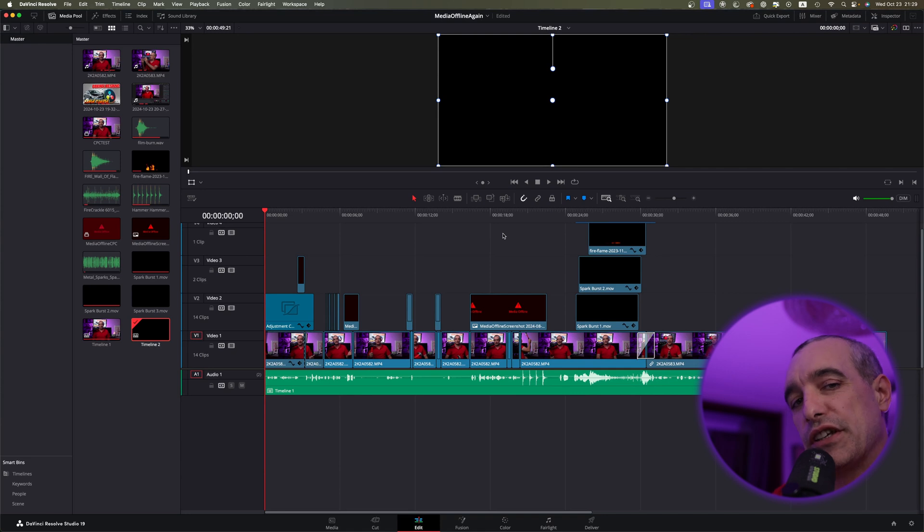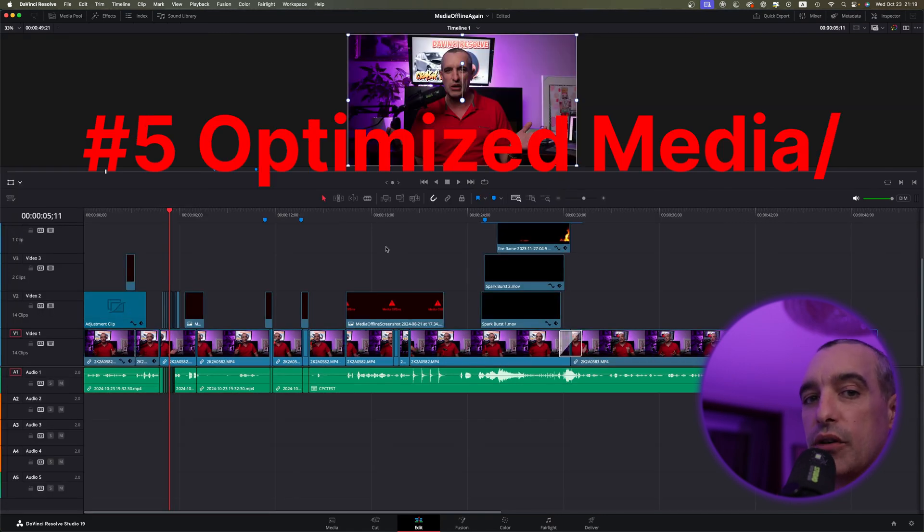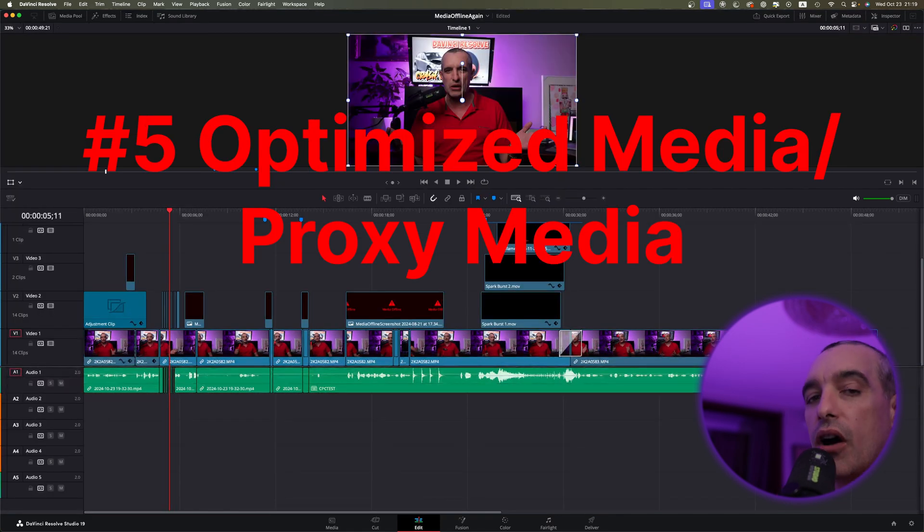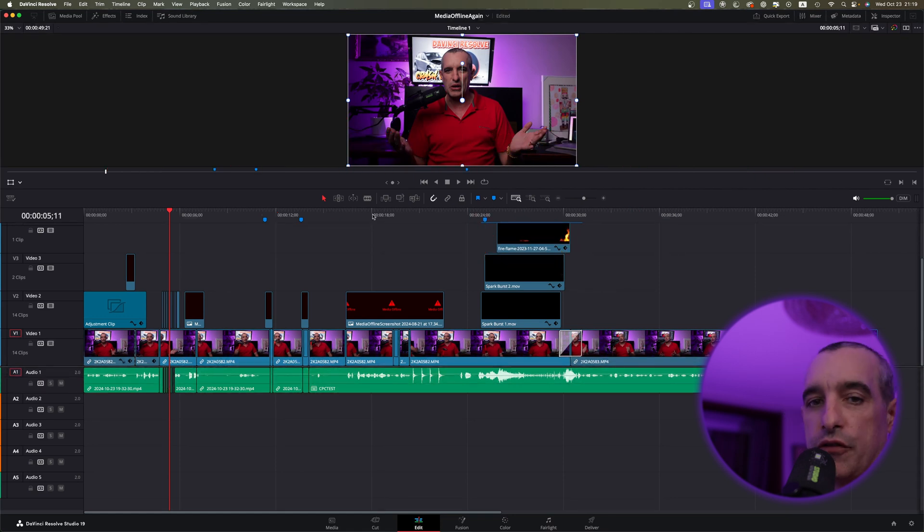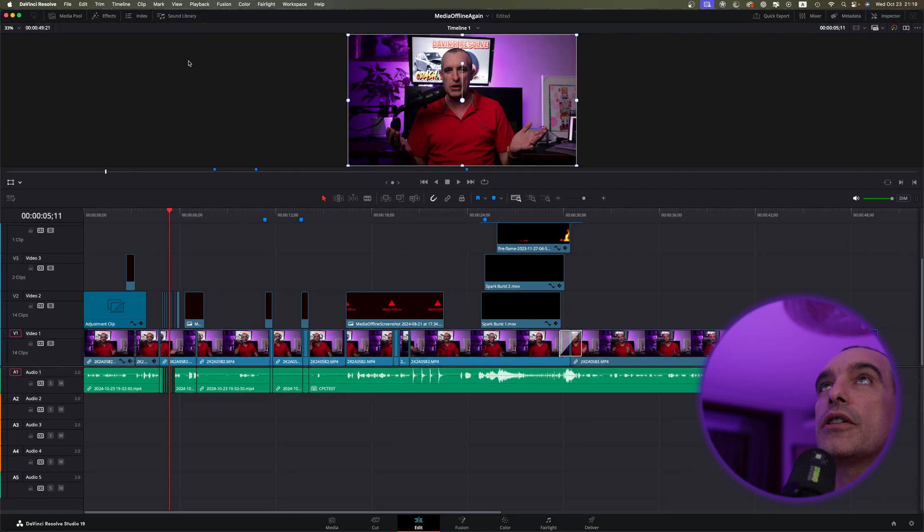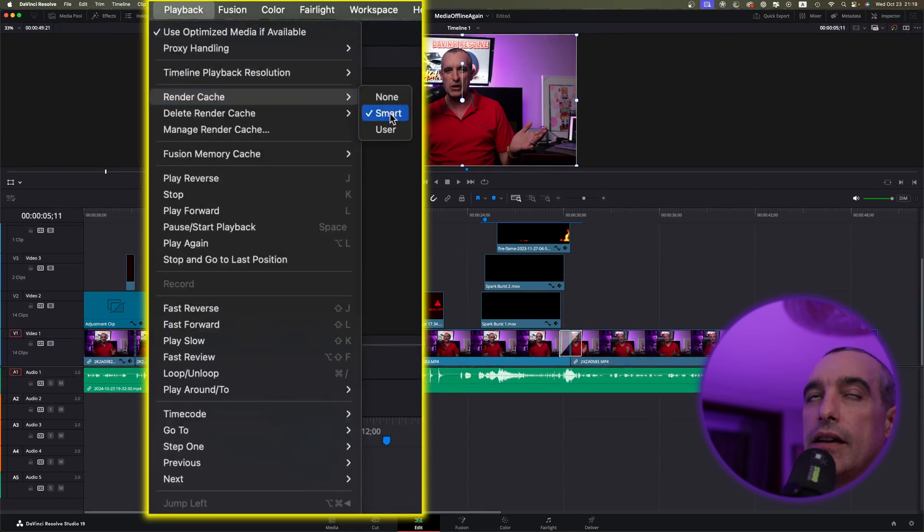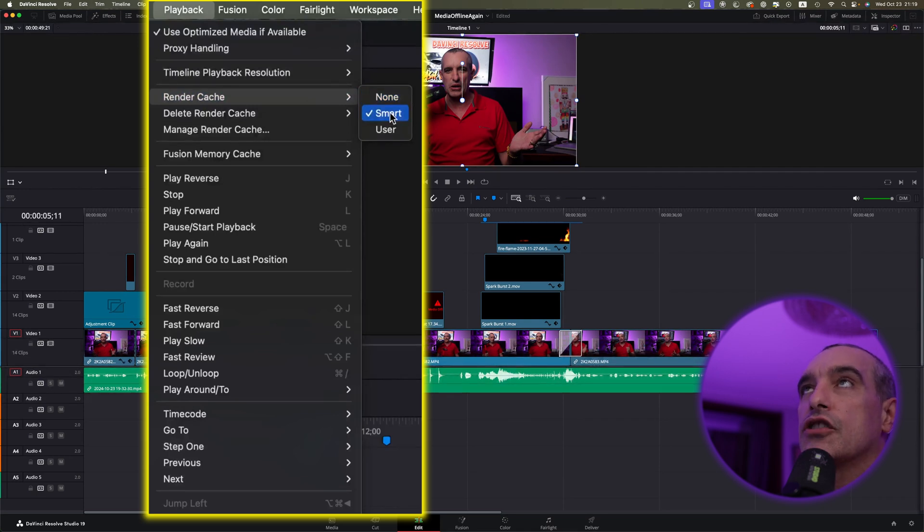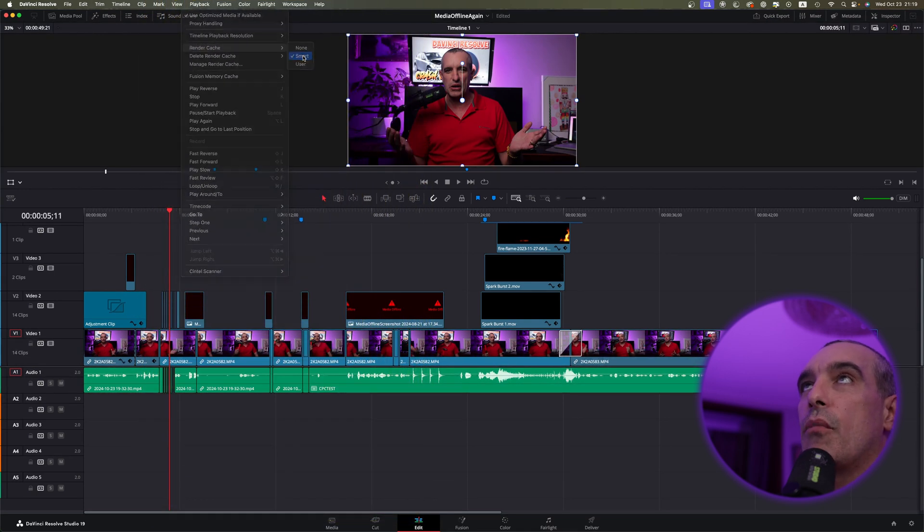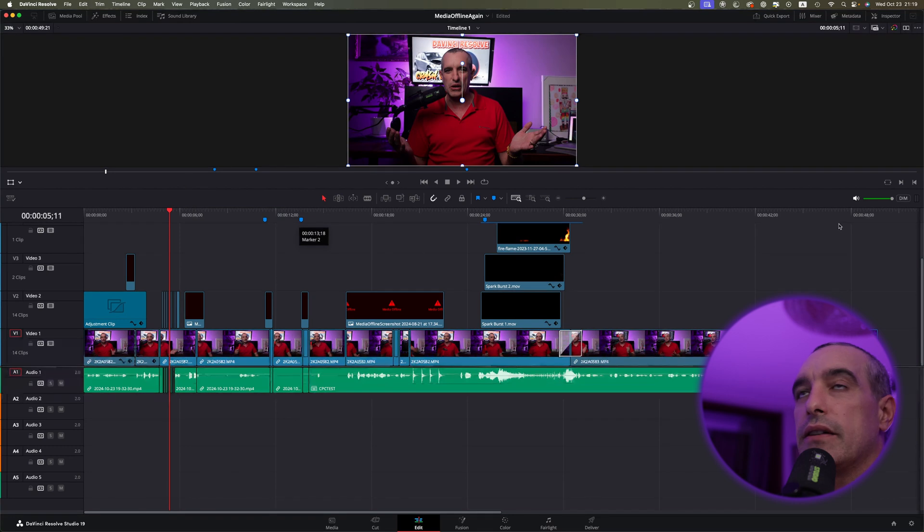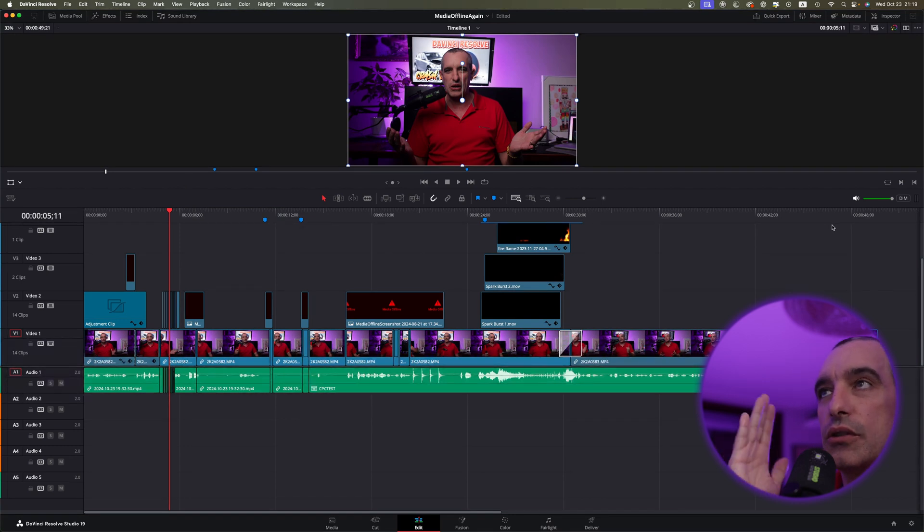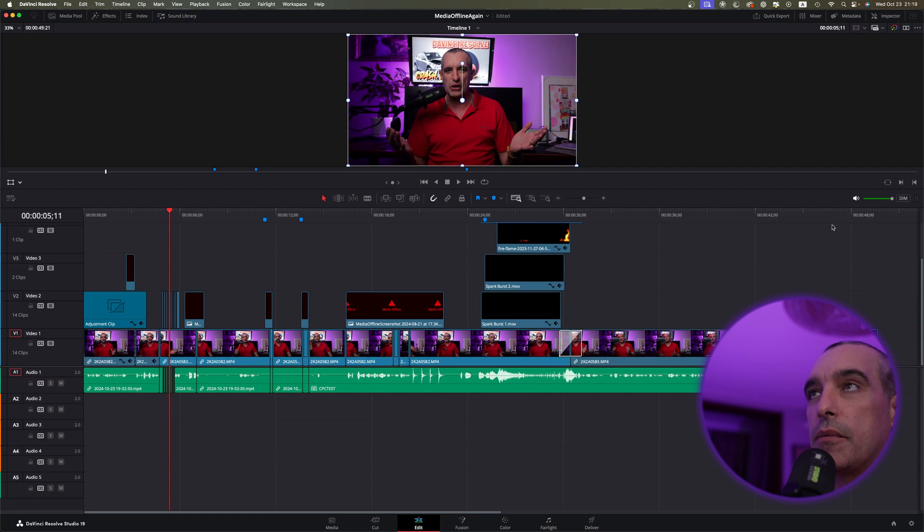Some of the problems could happen because of optimized media, proxies, and things like that. So, if you're having these kinds of issues, one thing you can do is come back up to your playback. You can go to your Render Cache and see. Now, you could have it set at None, but I always render my cache, select Smart, and what that's going to do is render out my cache, and that's going to allow smoother playback and possibly eliminate some of this media offline.